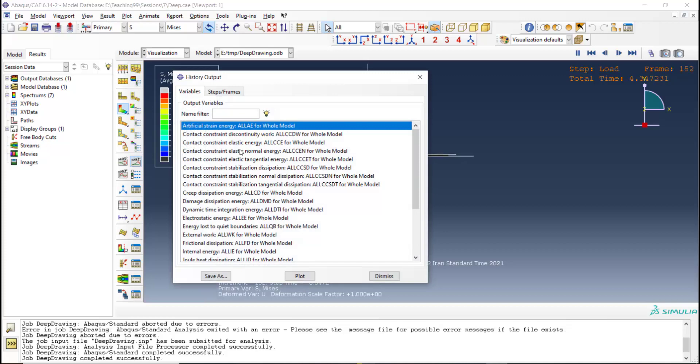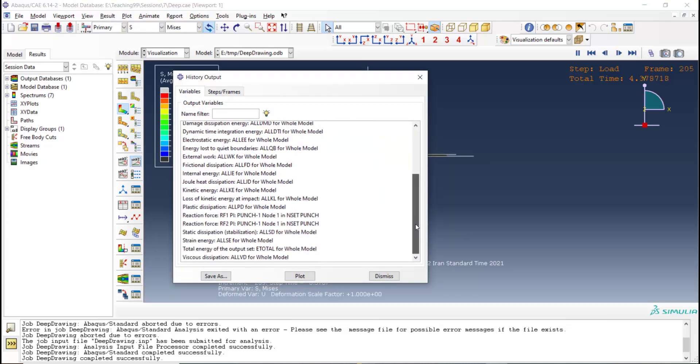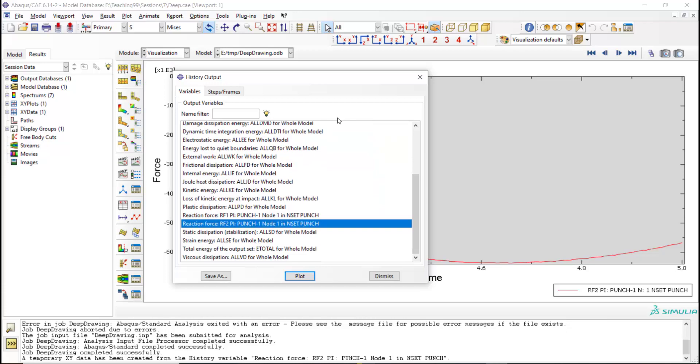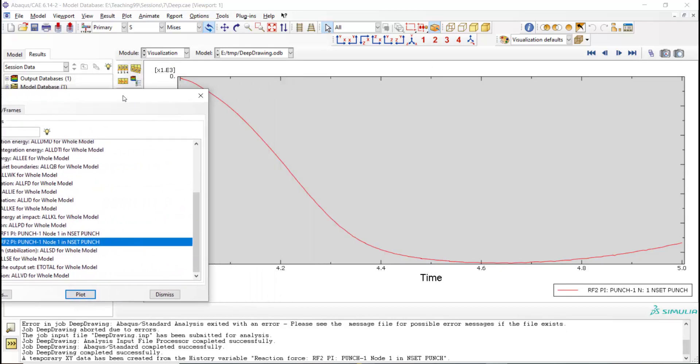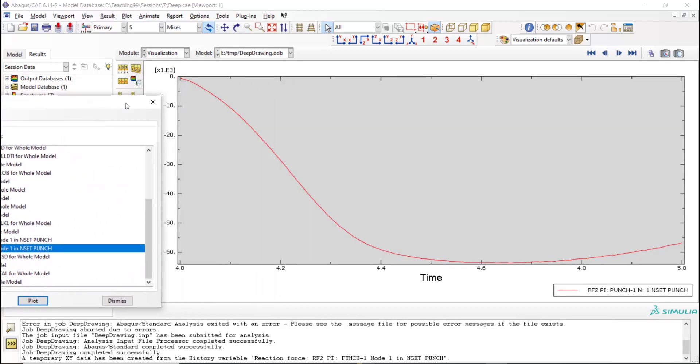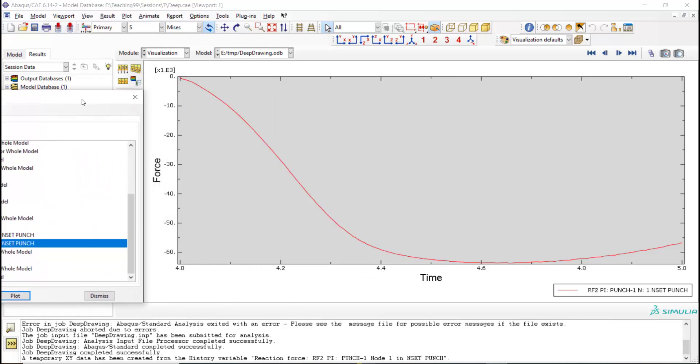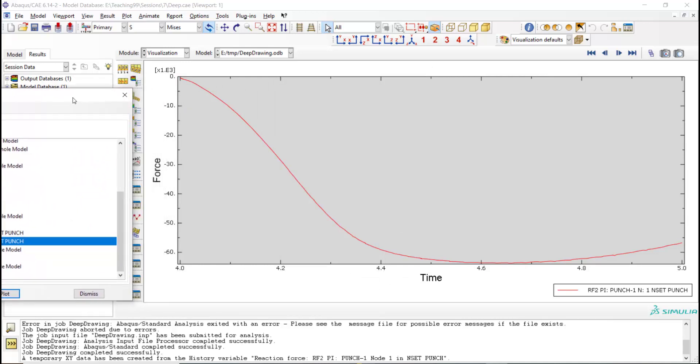We also could plot the reaction force of the punch which we have been requested in the step module. This force shows the needed force to move the punch.